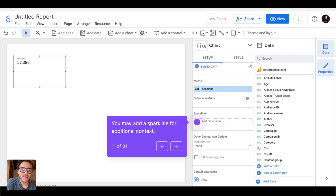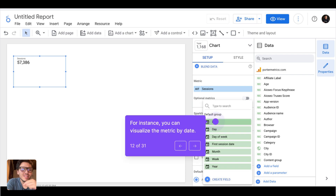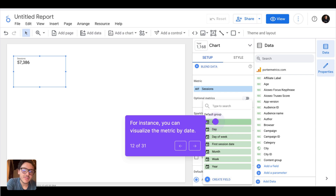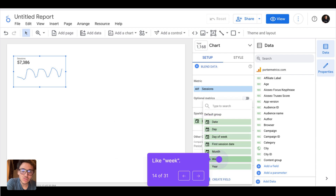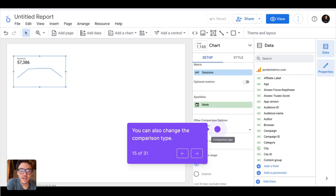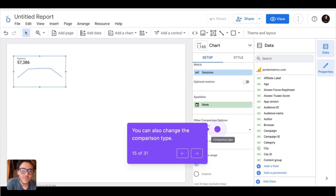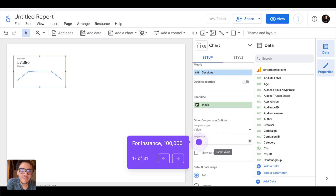A sparkline is like a time series complement that adds context to the chart. By default the sparkline uses date as its dimension, so I am visualizing my sessions data over time — like a small time series, which is why it's called a sparkline. I can also break down my data by week. Beyond time-based comparisons, I can compare my data against a progress target — for instance, a fixed value like 200,000 — to set an objective.